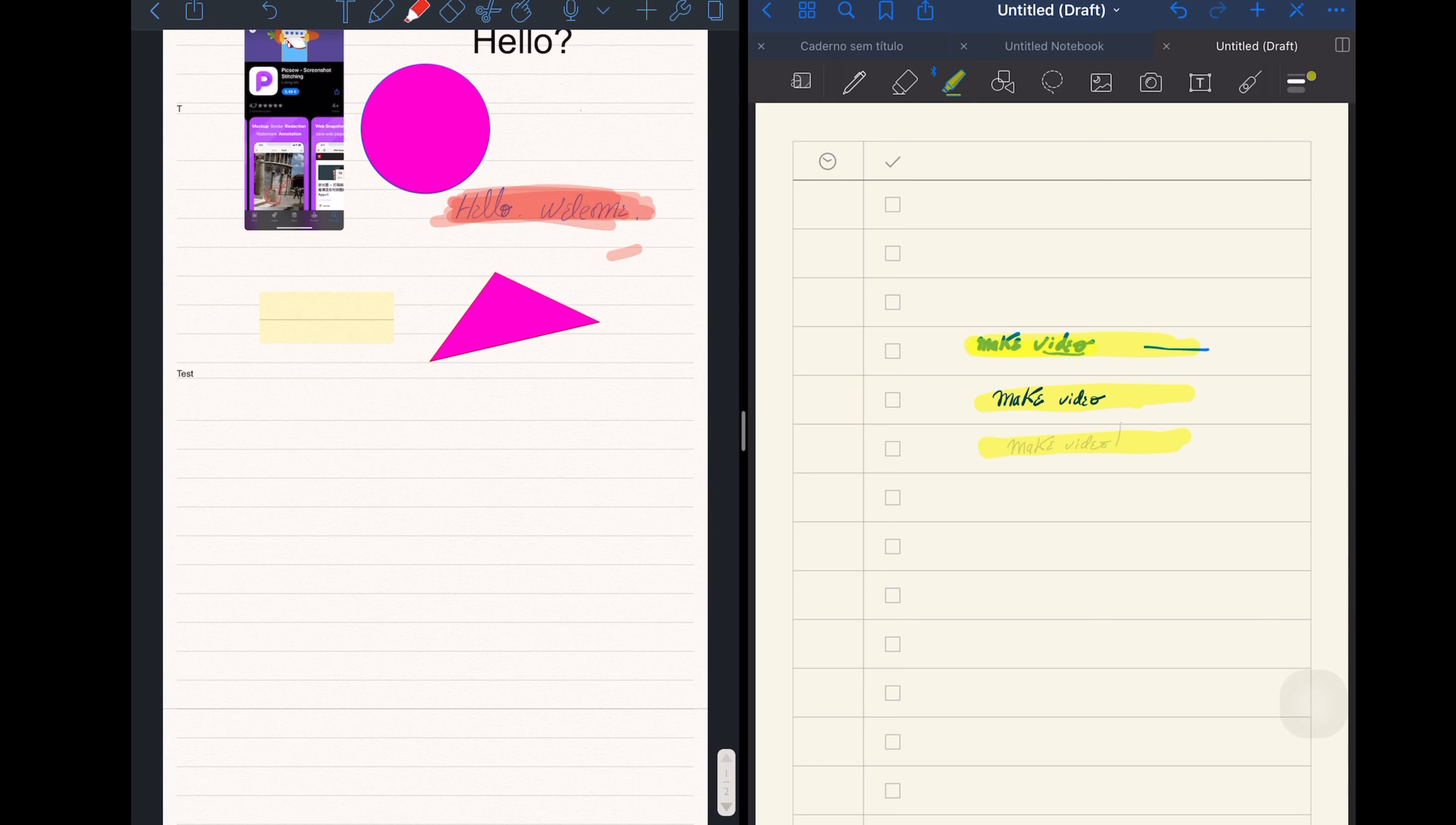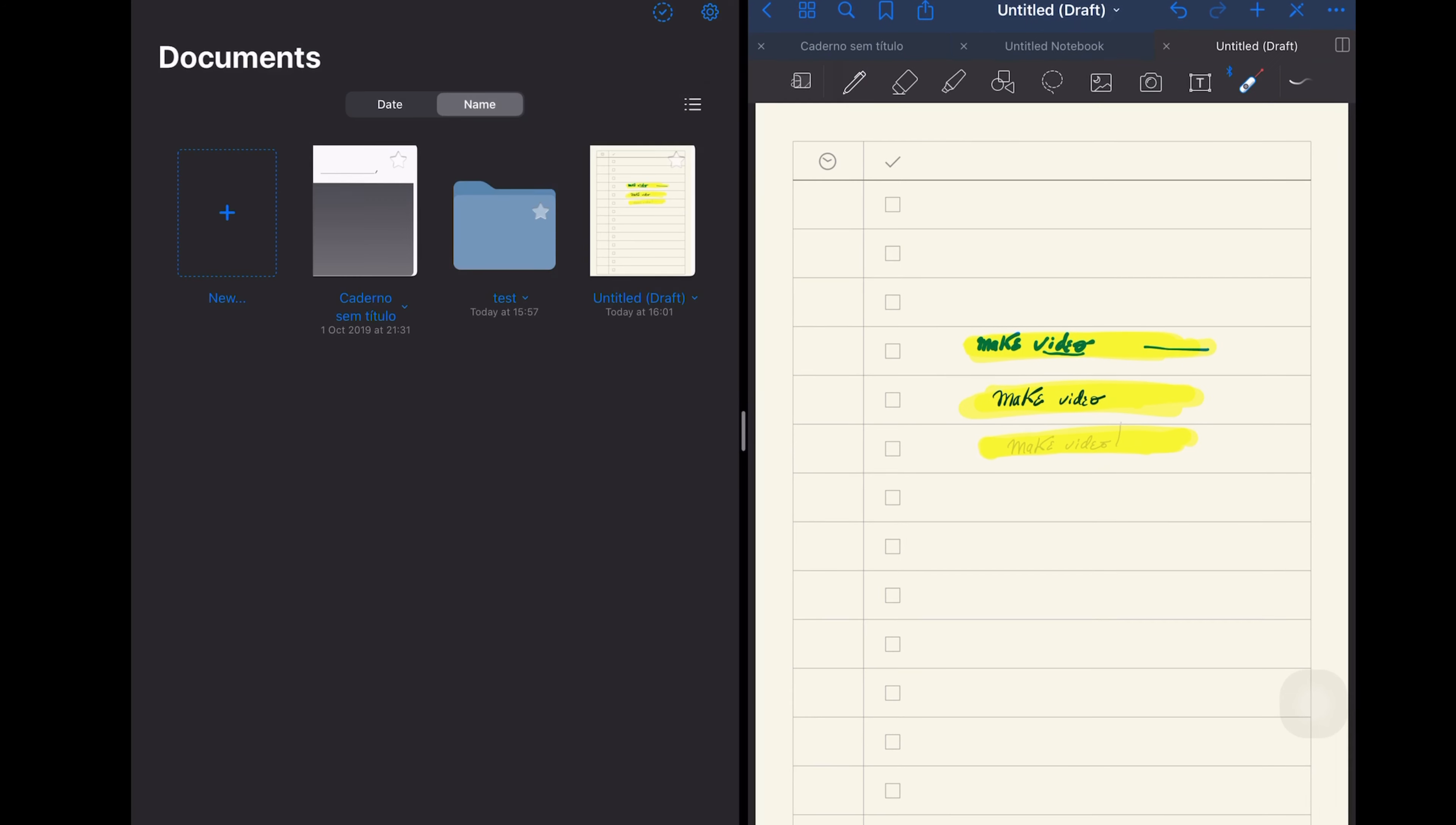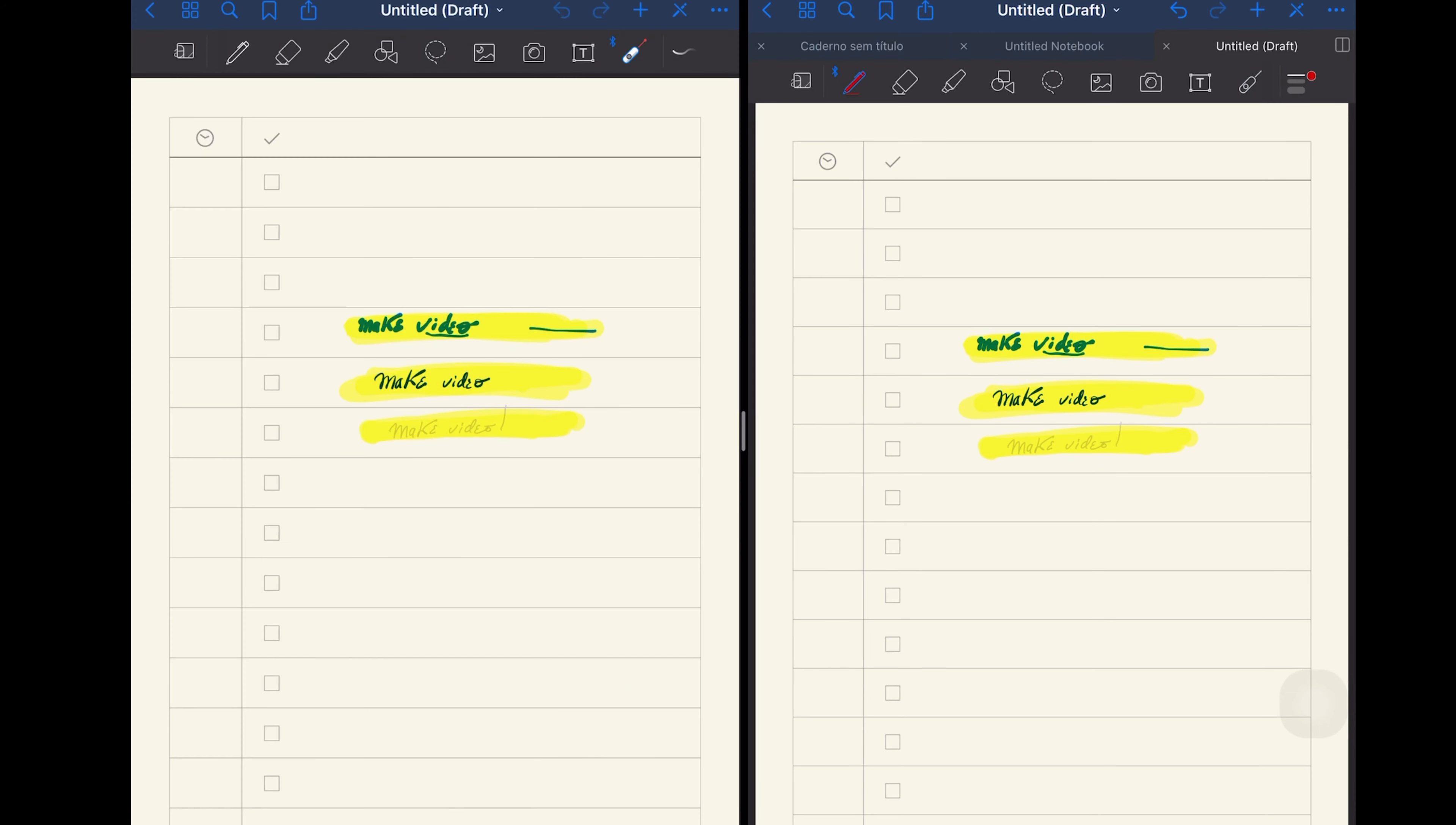It also has a lasso function, which, once you select the text, also allows you to convert handwriting text to automatic text, and I think it does a better job than the Notability app.